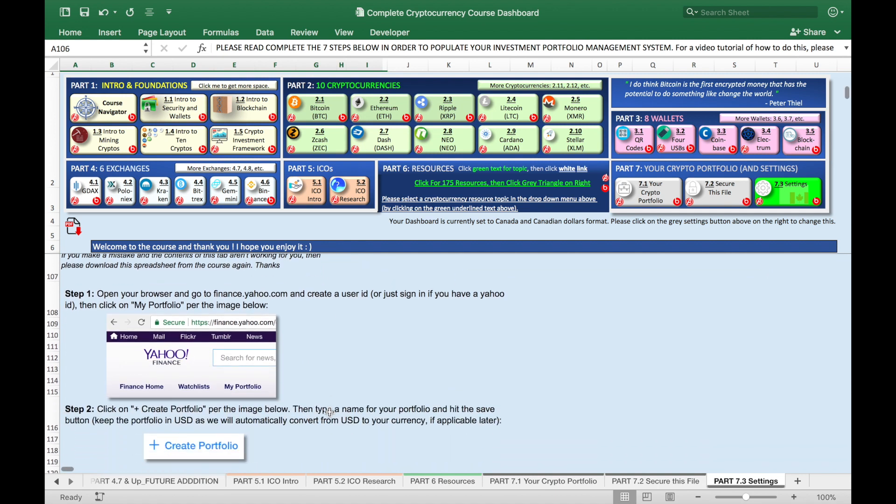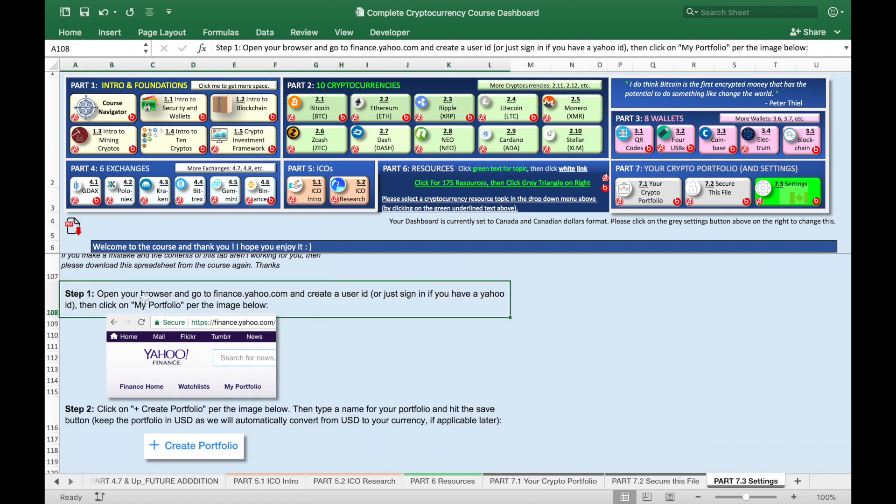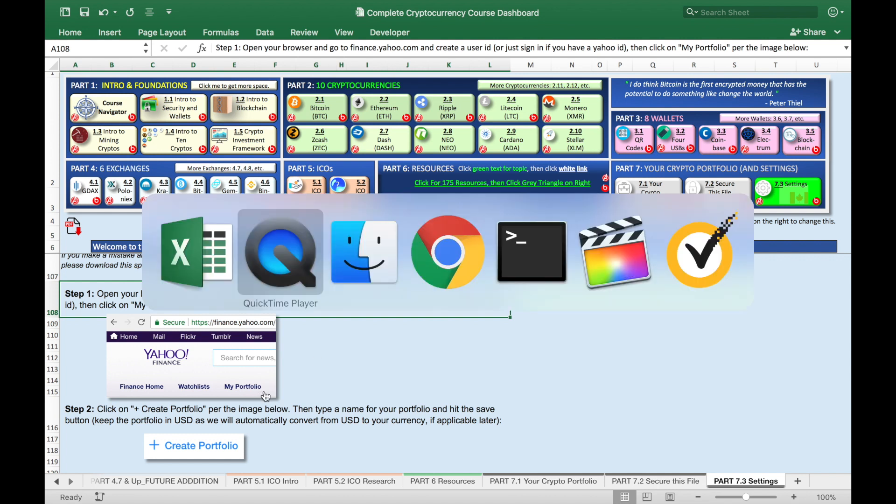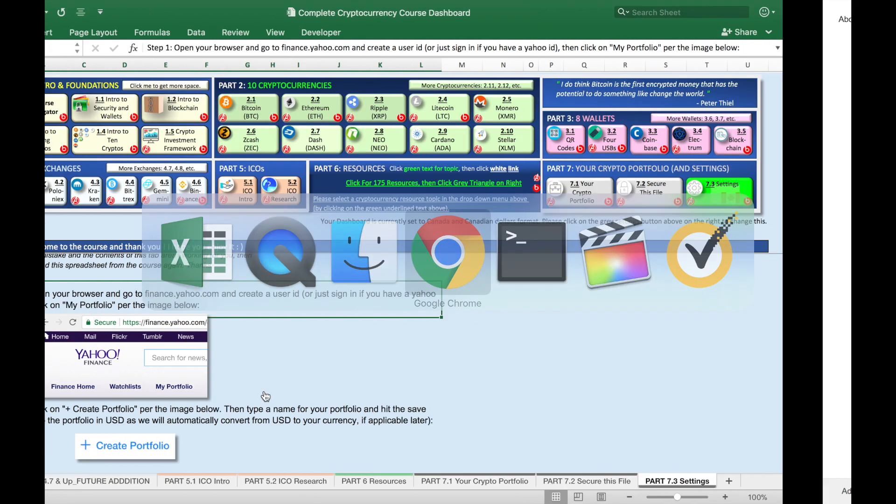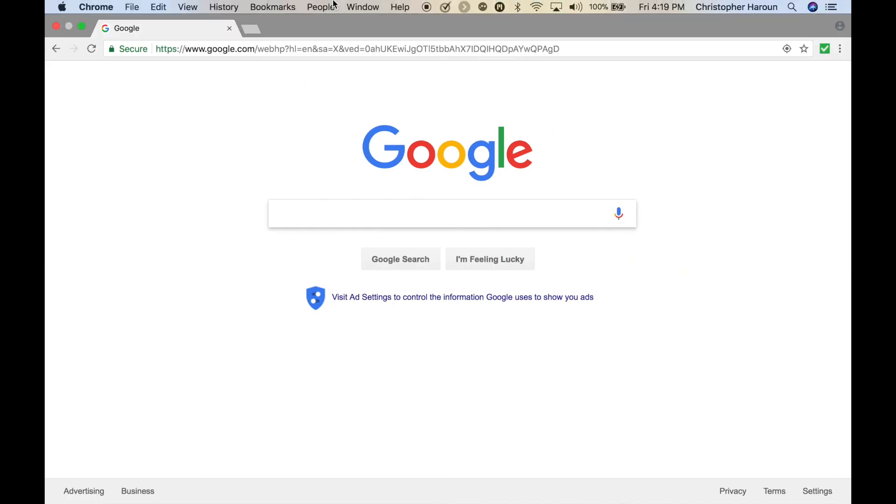I made the process really simple. The first step is we're gonna go together to finance.yahoo.com. And if you don't have an ID, create an ID there. And then we'll click on my portfolio, this image here on the website. I'll show you. Let's go there together.